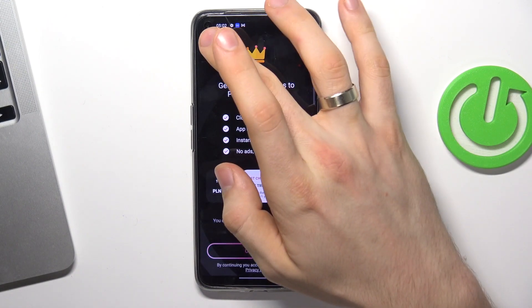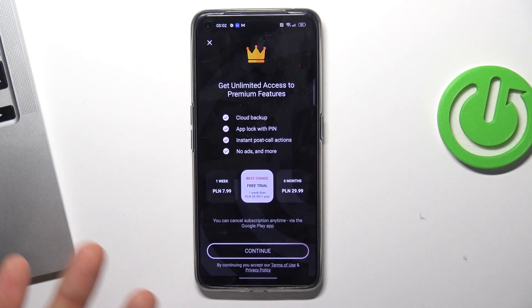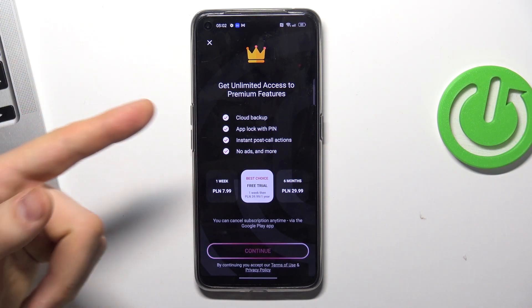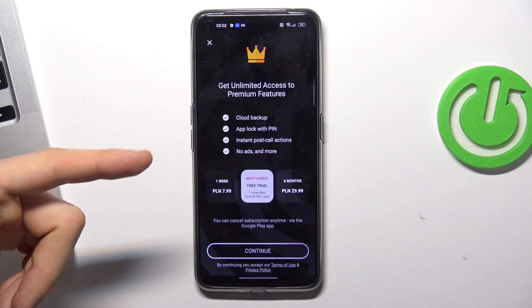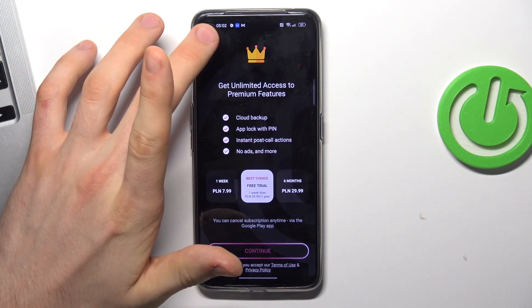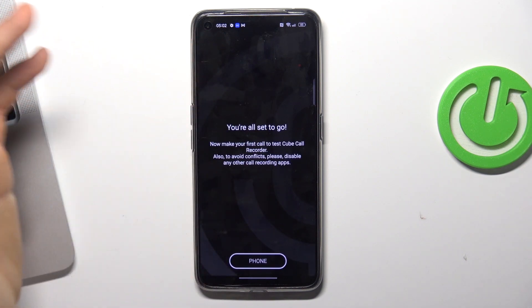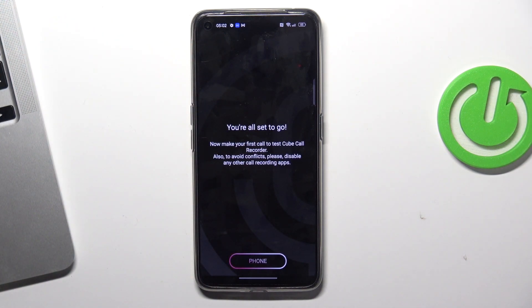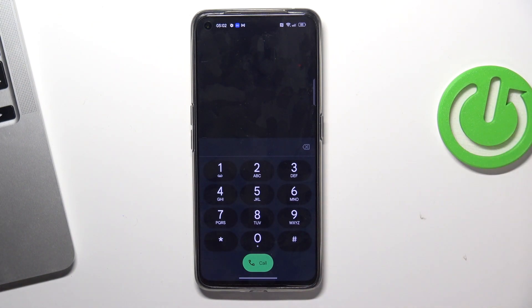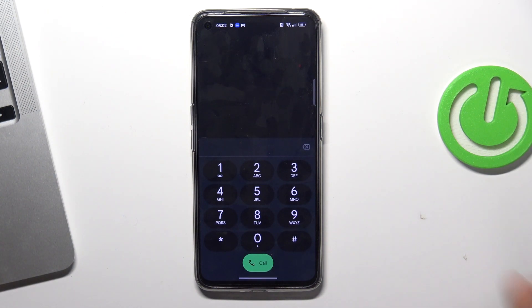You can buy the premium version, but as you can see, premium gives you cloud backup, upload with PIN, install process action, and no ads. I suggest using the free version because I don't know why I need to pay for it. And great — now your calls will be automatically recorded using this application.